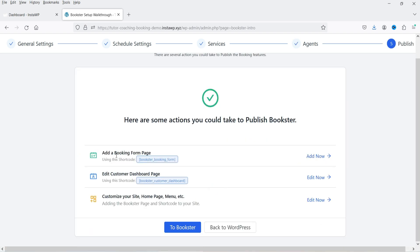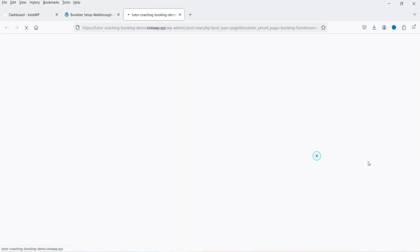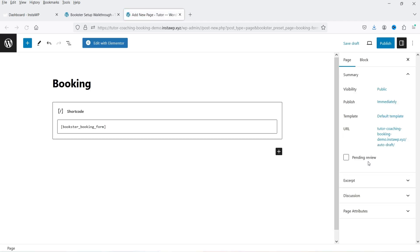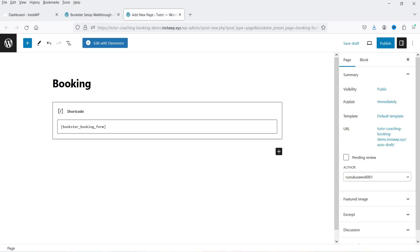We are on the final stage. Here you will see a booking form page has been created, along with a shortcode. If you want to add this booking form on any page, you can use this shortcode. Let's click on 'Add a Booking Form Page' — it is going to create a page. The name of the page will be 'Booking' and the shortcode is already added. Click Publish.